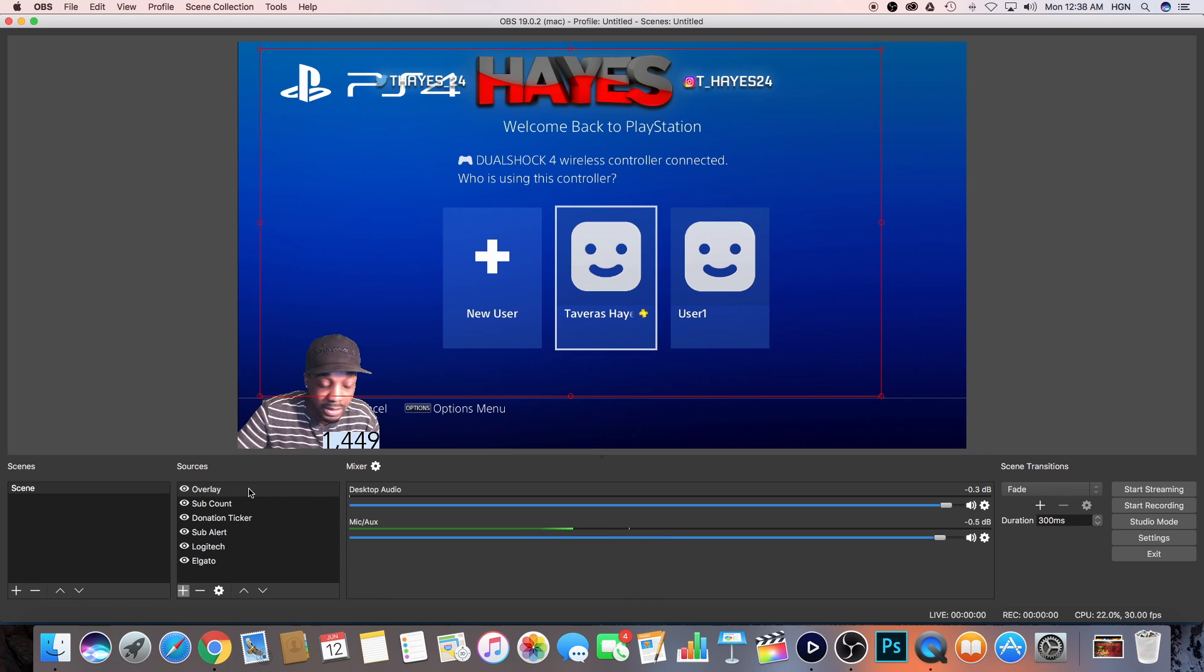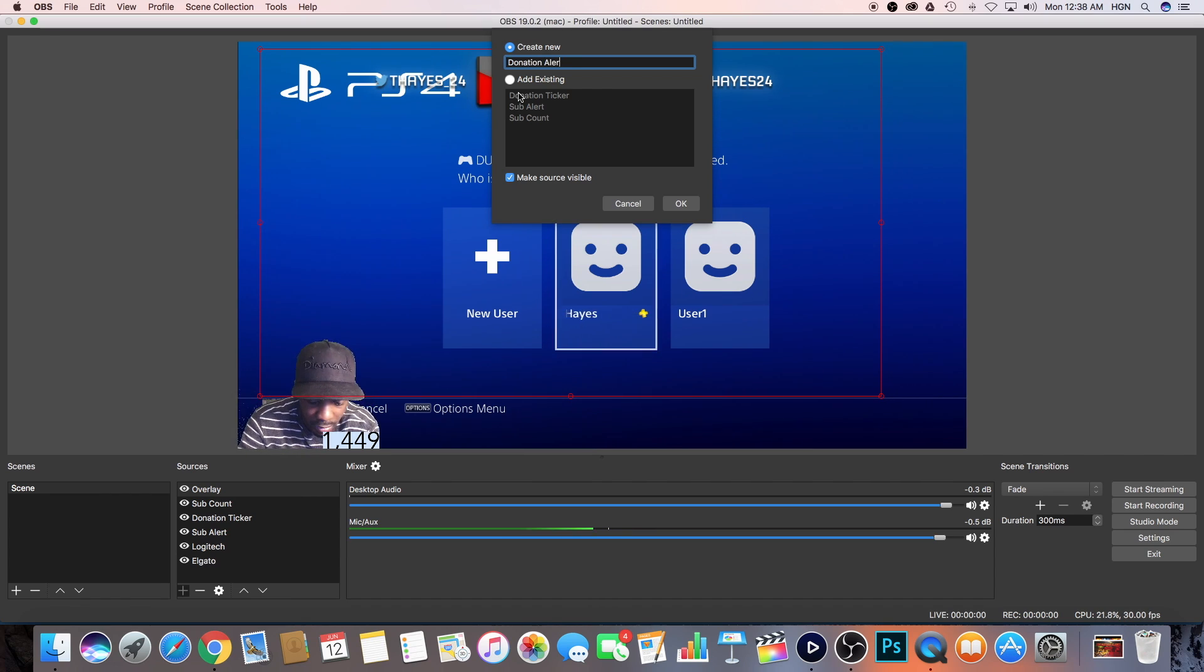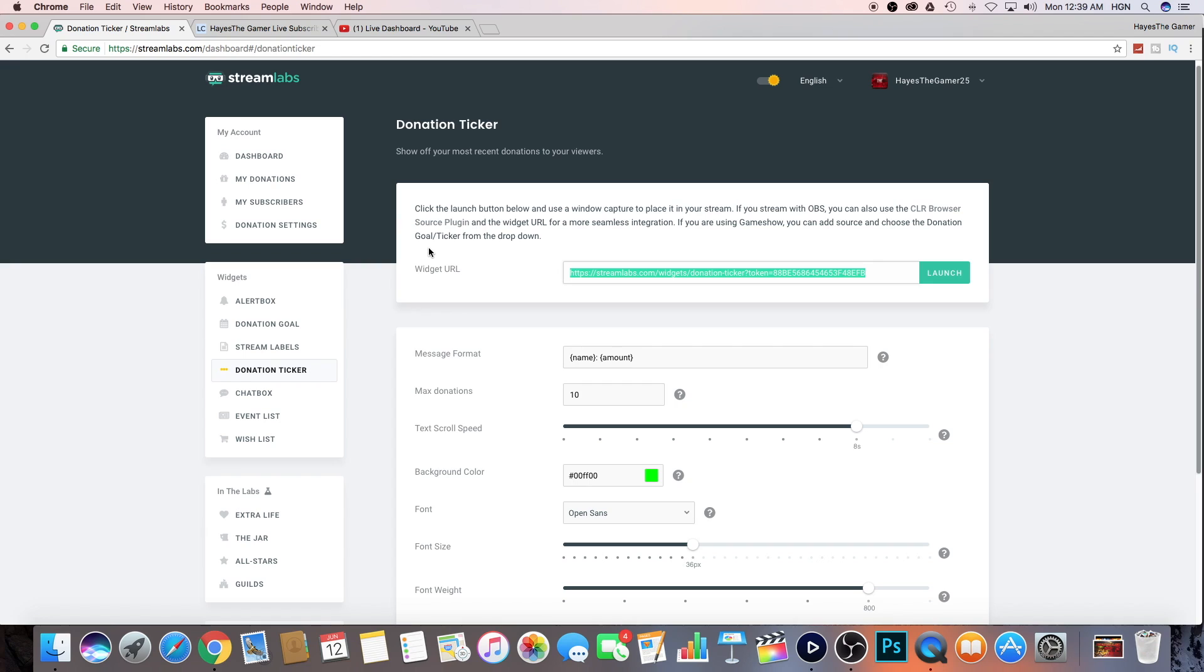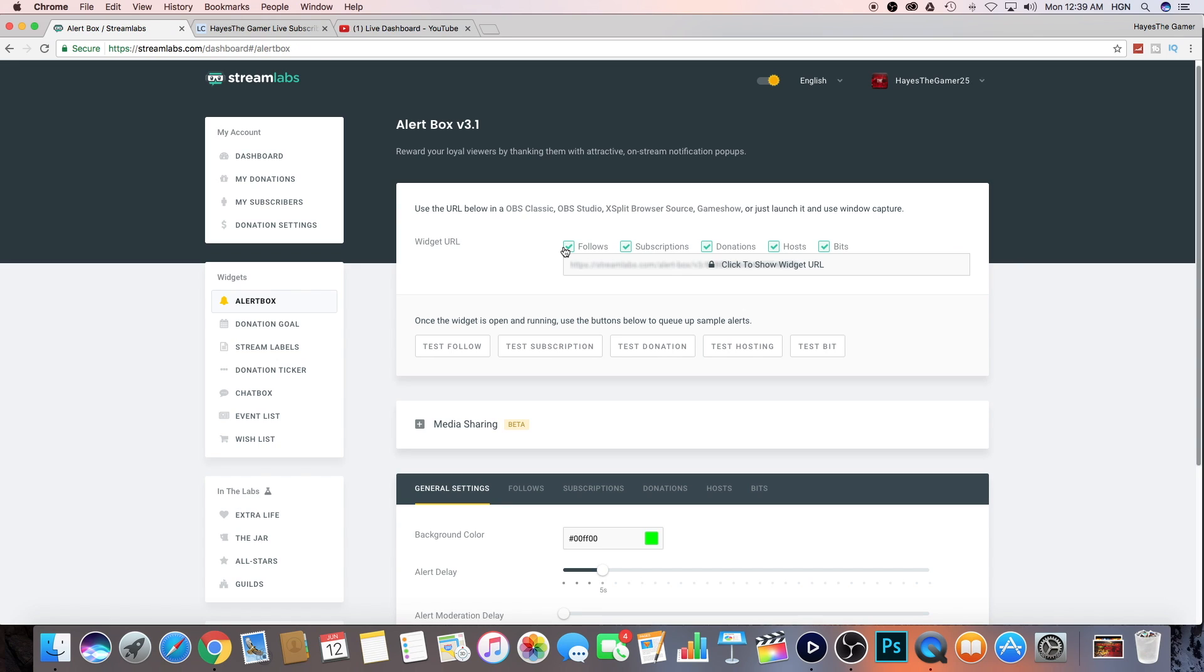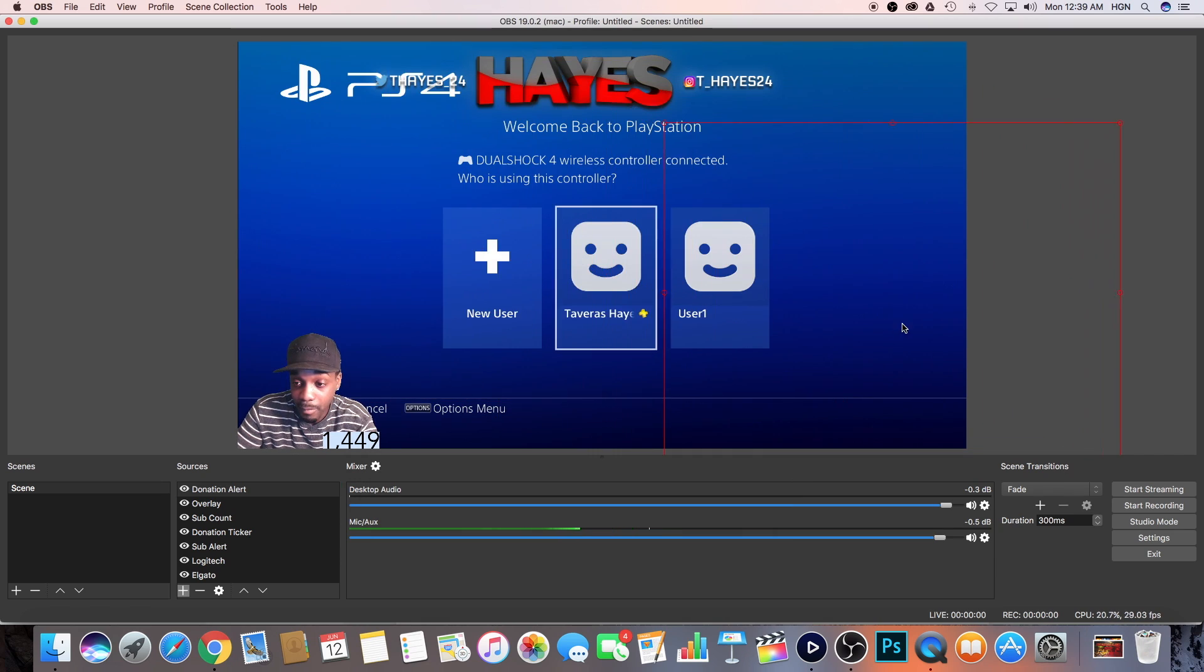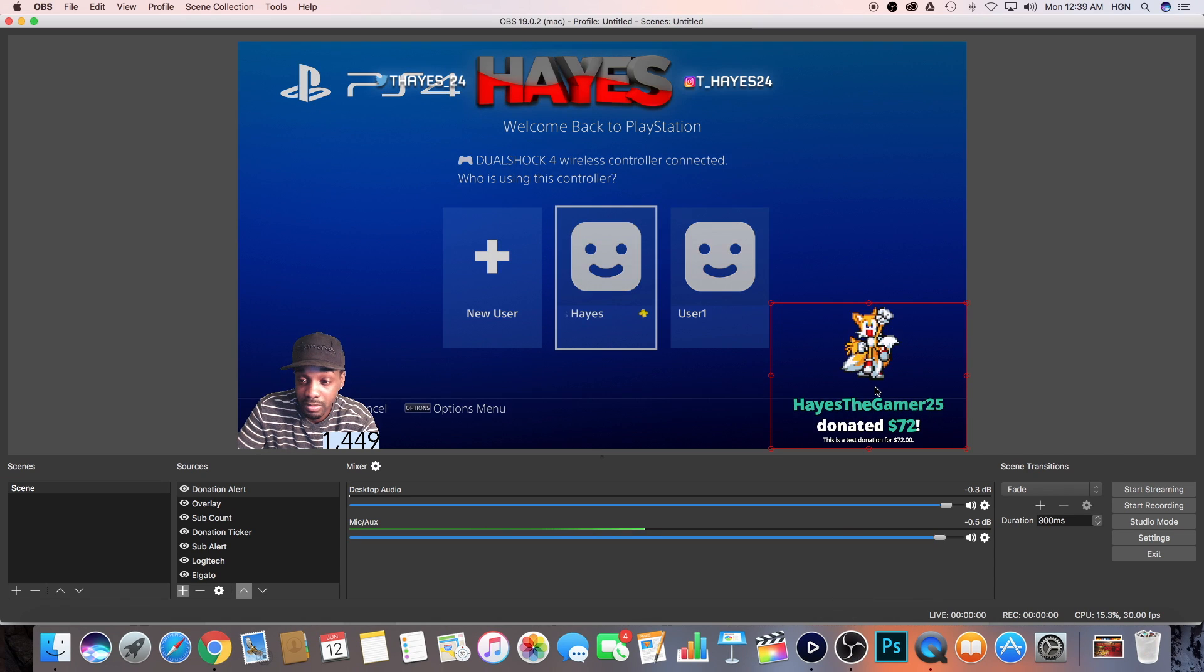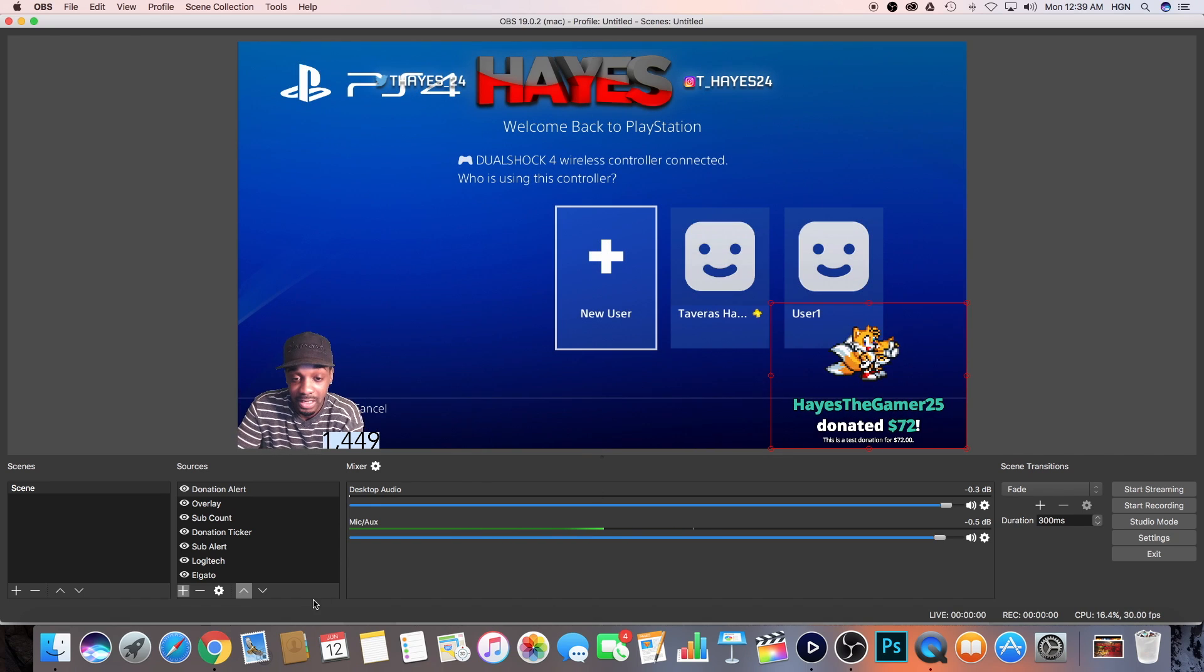And last but not least is my donation alert. So go back here, add a browser source. I name it donation alert. Again, this is just how I have mine set up. So just go back to Streamlabs. Log in with your YouTube page or your YouTube login, whatever it is. And you just go right back to your alert box. You see how you have all of these checked up here. So what I would do is I uncheck all of them. Then I copy the URL right here. Then what I would do next is I would go here and paste it. Now I have my donation alert. That way every time somebody donates, it pops up. You guys can see it worked.